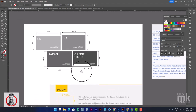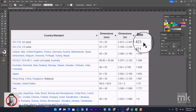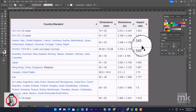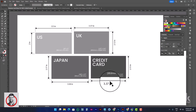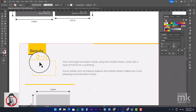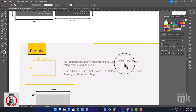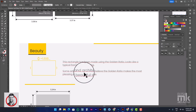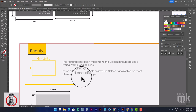What we have seen today is that the ratios are approximately 1.423, 1.421, and 1.545. This relates to the golden ratio — the rectangular golden ratio. You can remember it as 1.6180. The rectangle made using the golden ratio looks like a typical frame for a painting, and some artists and architects believe the golden ratio makes the most pleasing and beautiful shape.